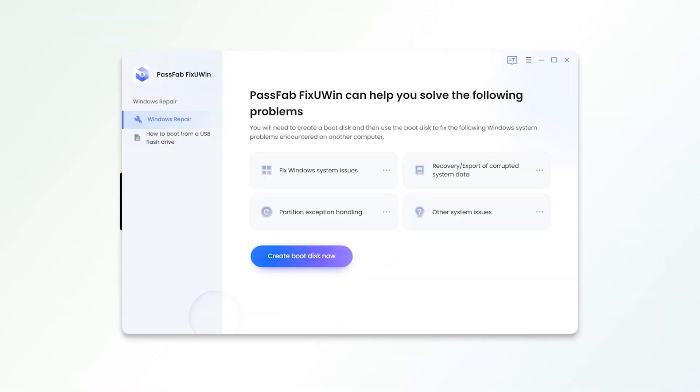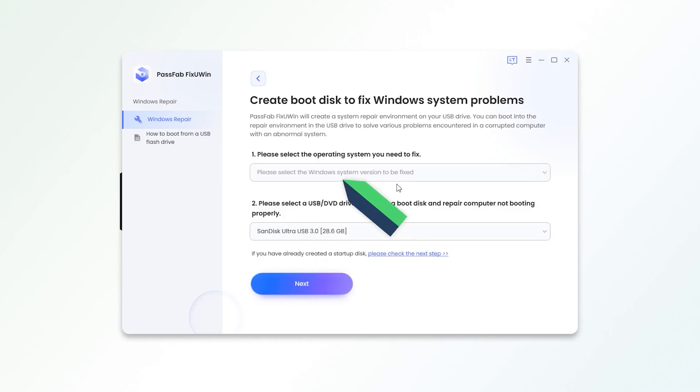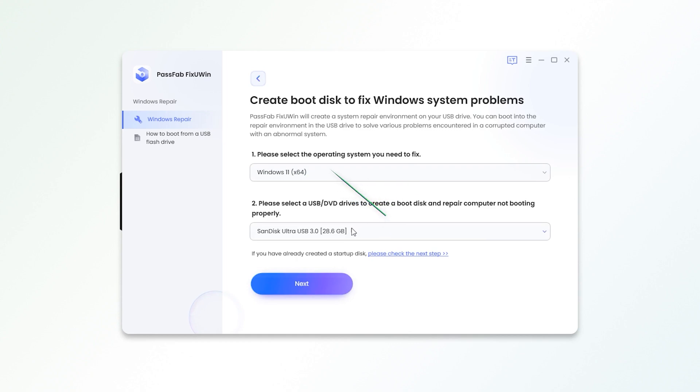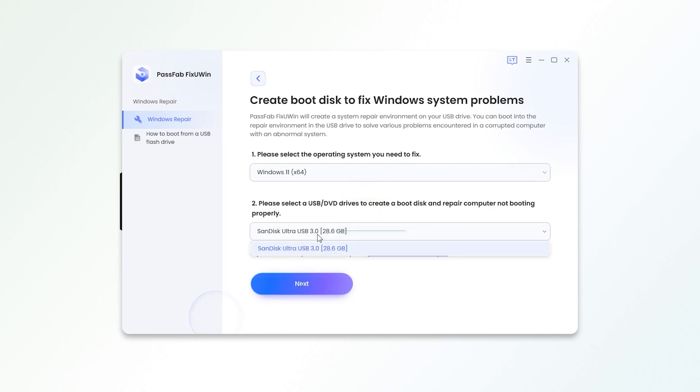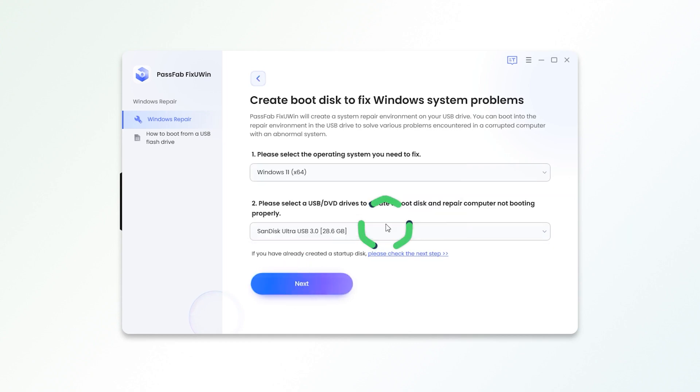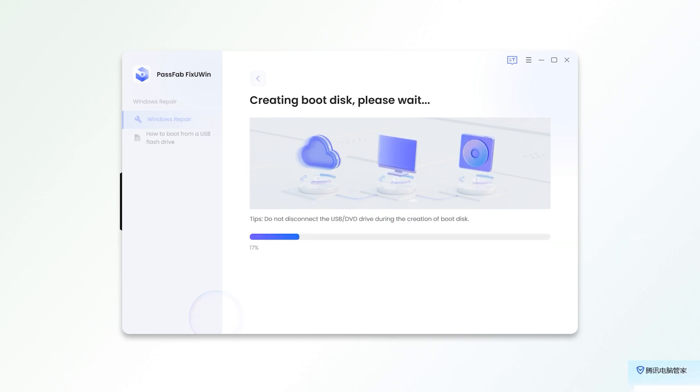Open PassFab FixUWin on an accessible computer. Click Create a boot disk now. Select the Windows 11 system. Insert an empty USB. Click Next. Wait for the repair environment ISO download to complete and burn the boot disk.